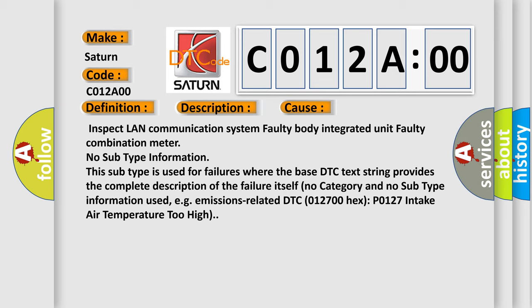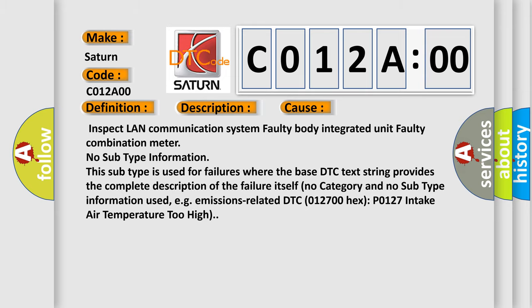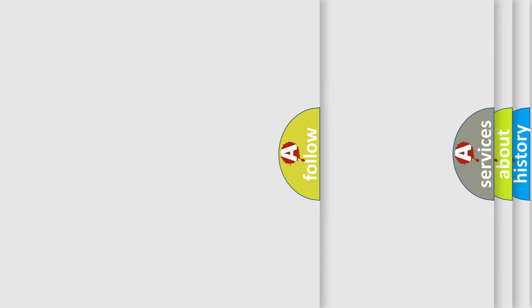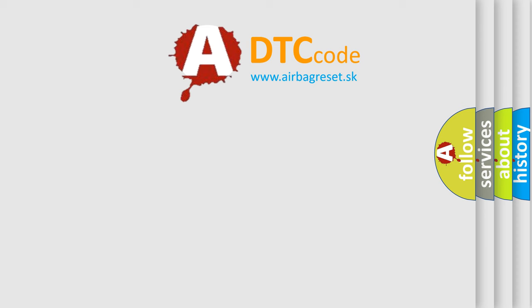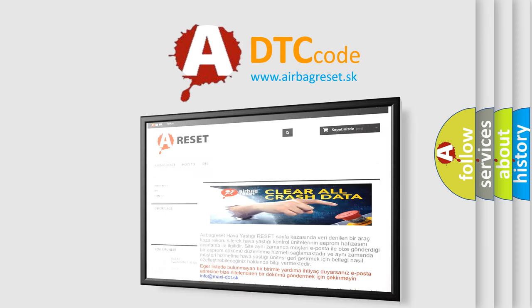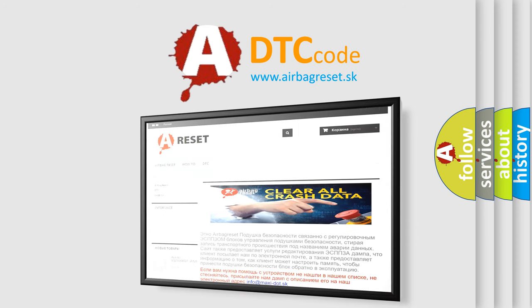The Airbag Reset website aims to provide information in 52 languages. Thank you for your attention and stay tuned for the next video.